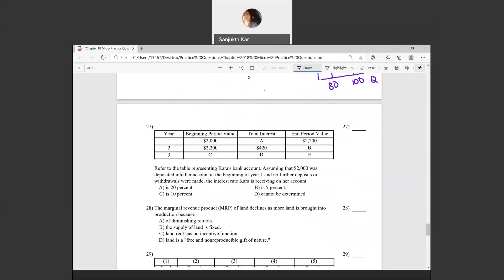Question twenty-seven is a repeat question — you should be able to do this yourself now. The interest rate is 10%.